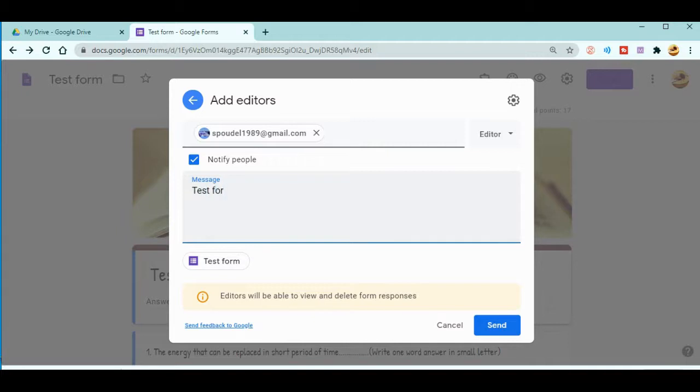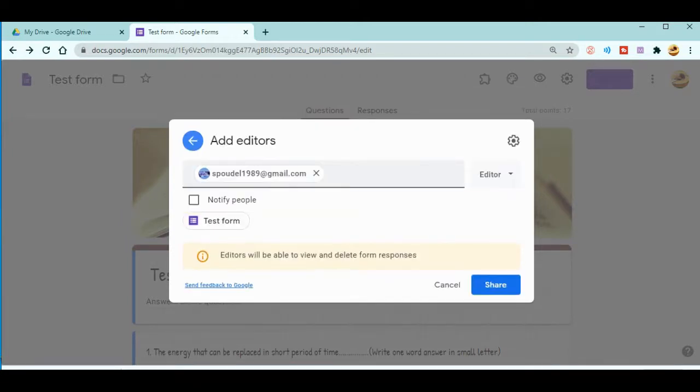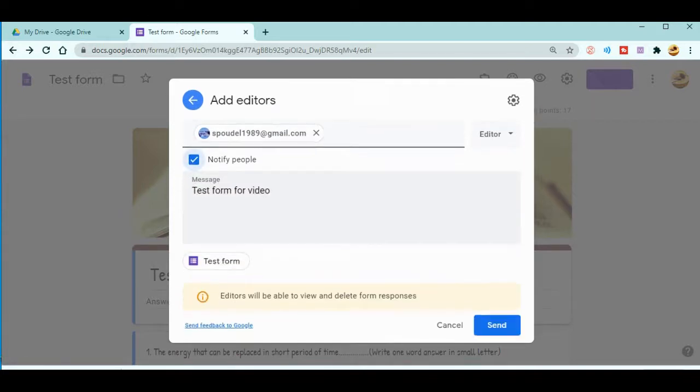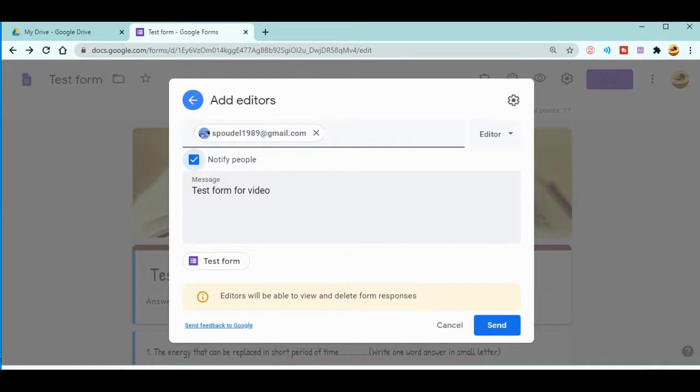Be sure that you are clicking on 'Notify people.' When you click here, the persons that you are adding as collaborators will get an email and they will get a notification.